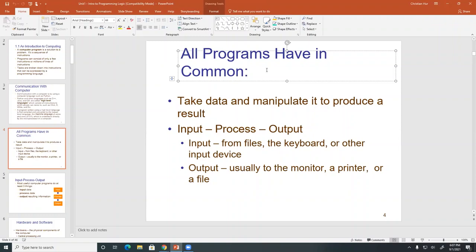This sequence is really, really simple, but you have to understand this simple process to write code. As you get more complex later, I will always refer back to this simple logic here: input, process, output.